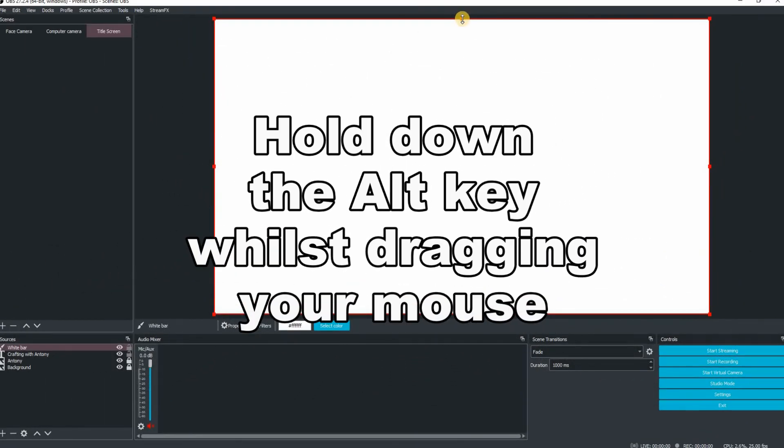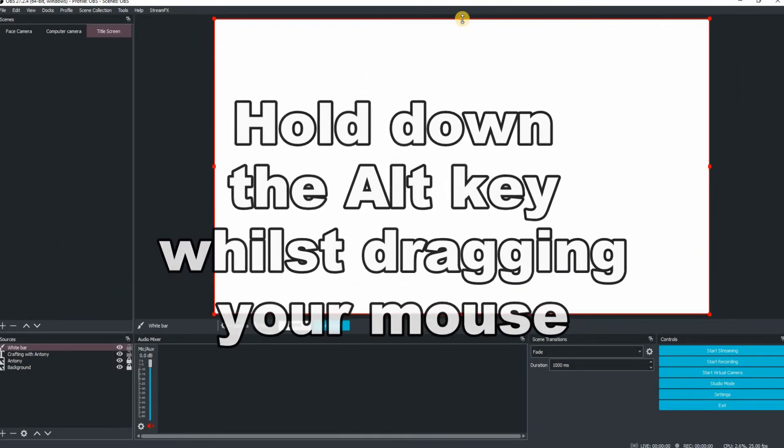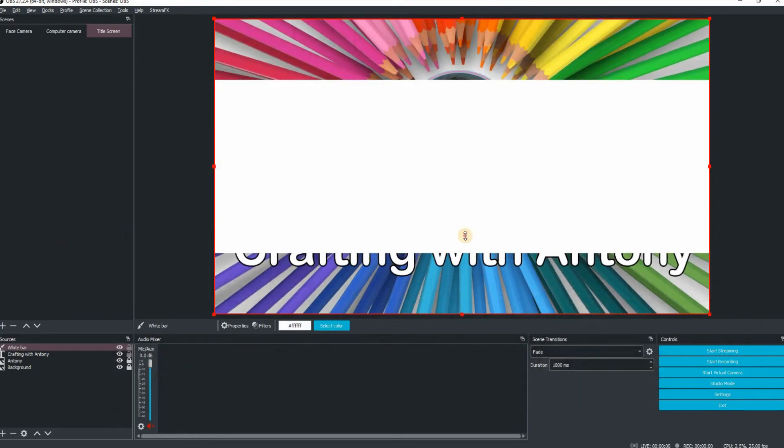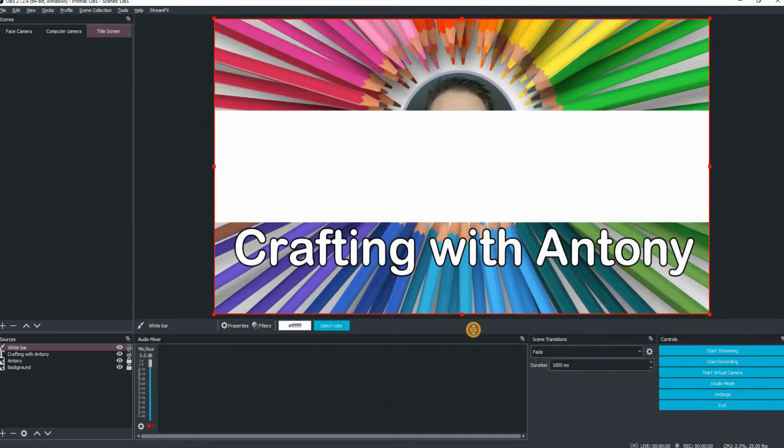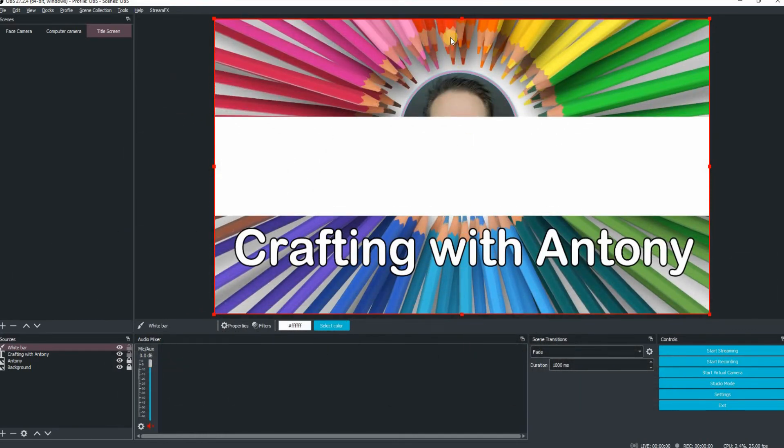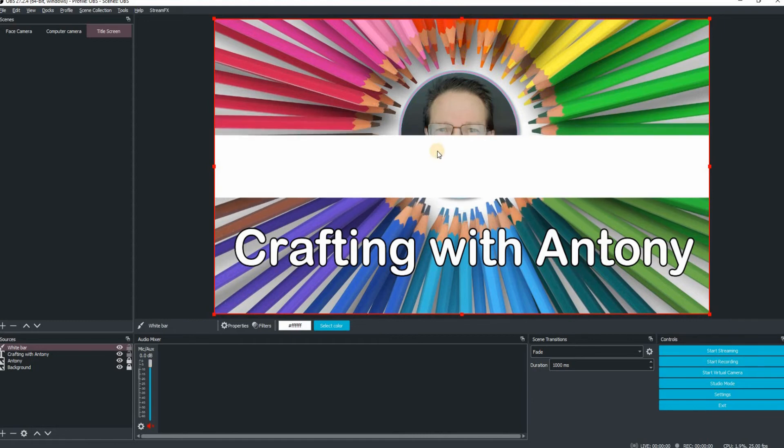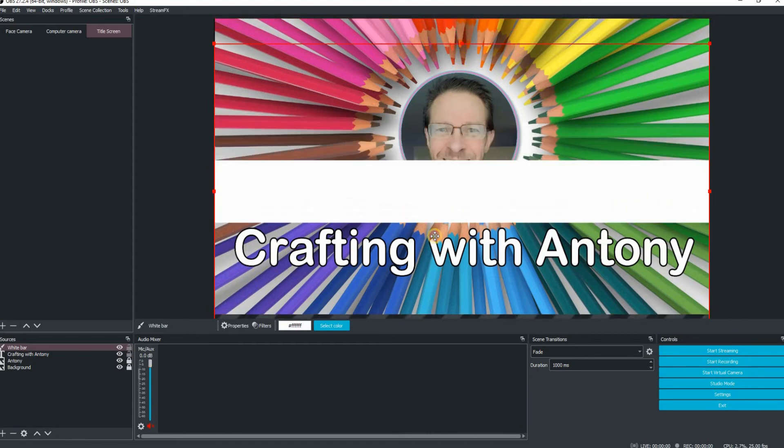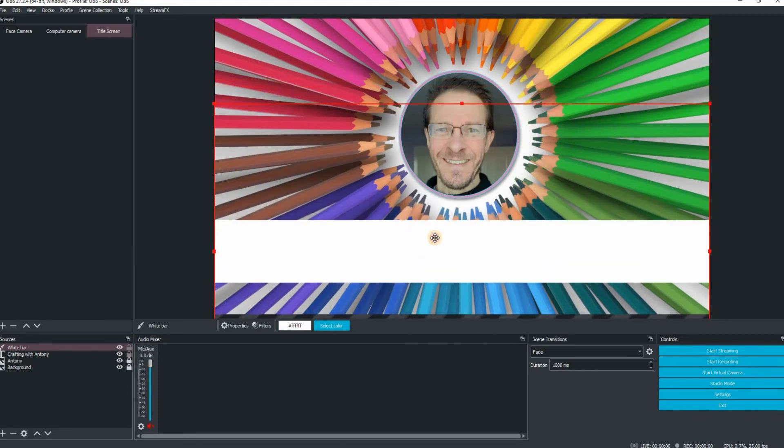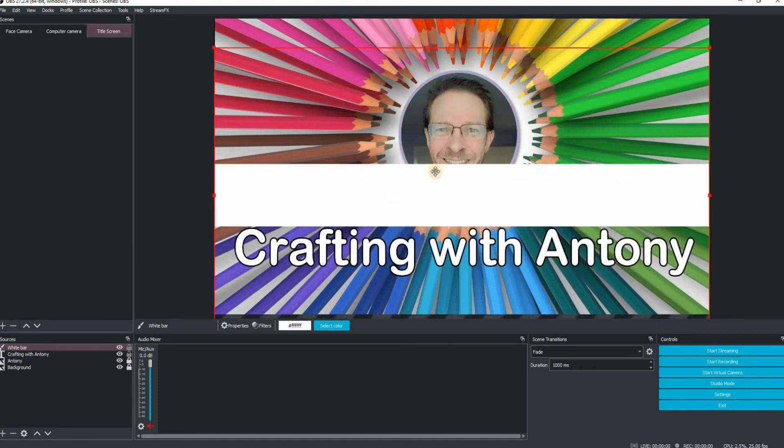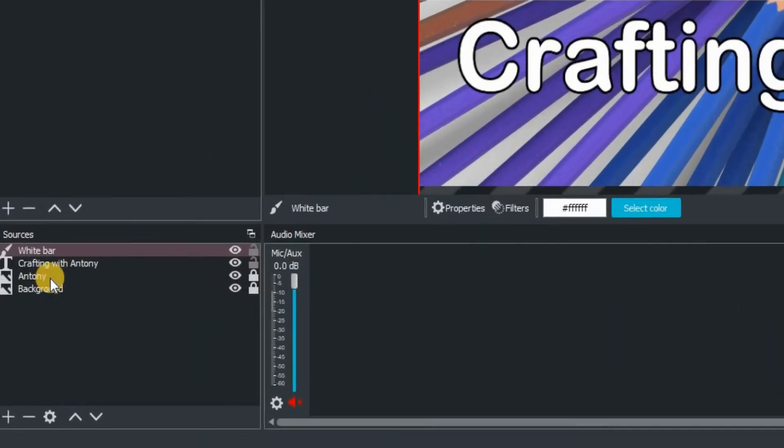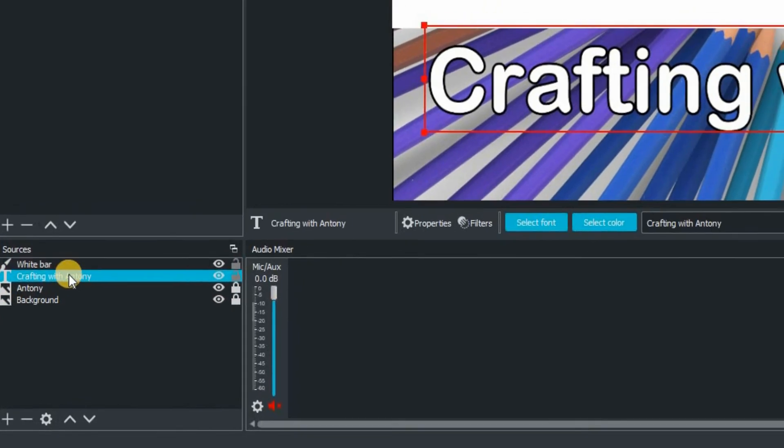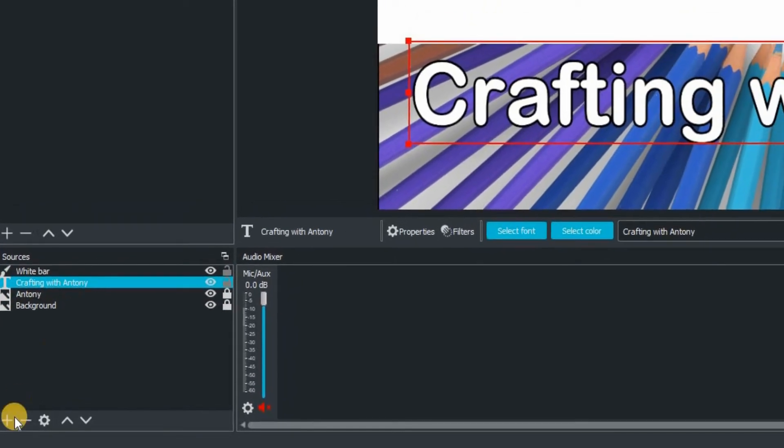So what we're going to do here is actually crop this particular white box. So to do that, keep your finger on the Alt key. And then you can see what I'm doing there. I'm just dragging the mouse from the center point. So you can do that from the left, the right, the top part or the bottom part of that box. And you can basically just crop it. Once you're happy with the cropping.